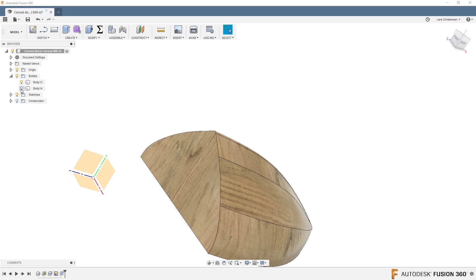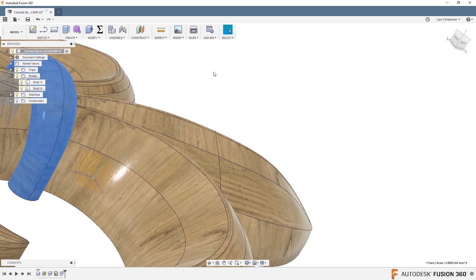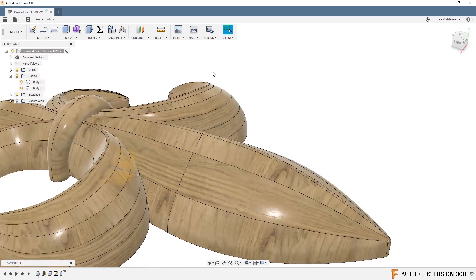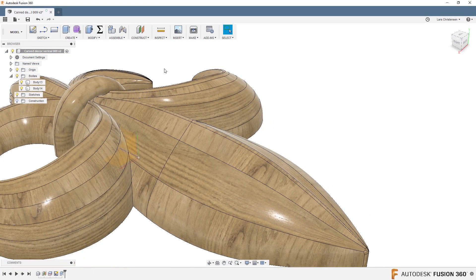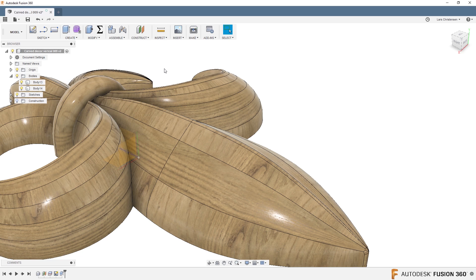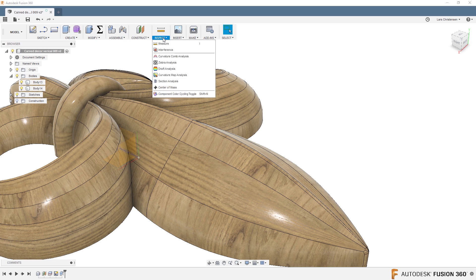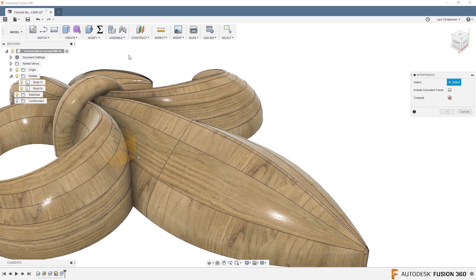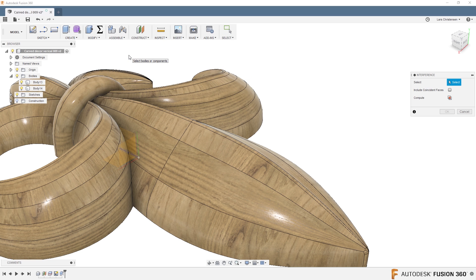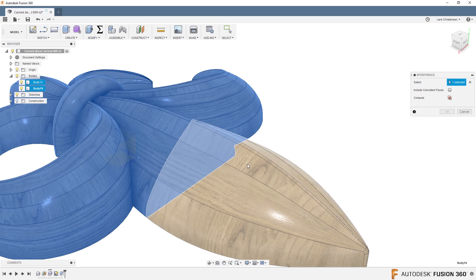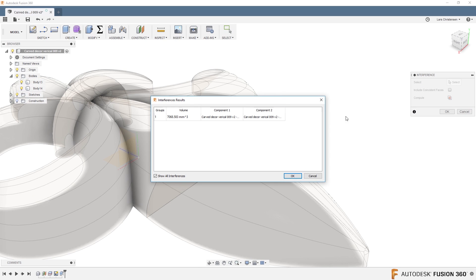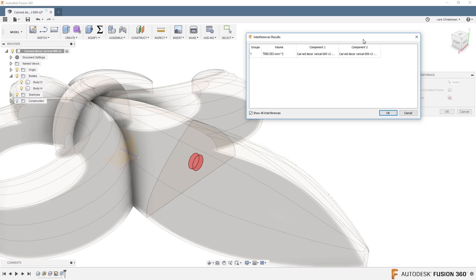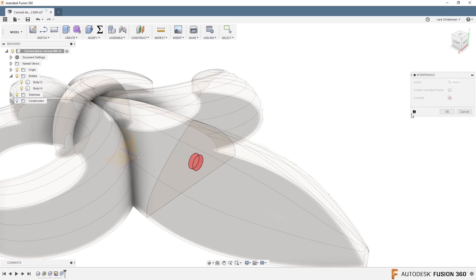But there's actually a better way, or an easier way, I should say. See, what we have right now, this is another tool I've never shown in a live stream. If you go up here, there's actually under inspect, there's interference. And if we select these two and say compute, you can actually see where it's sitting right there, interfering between the two, right?